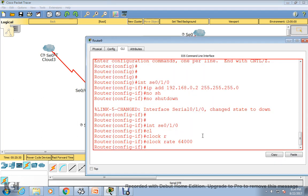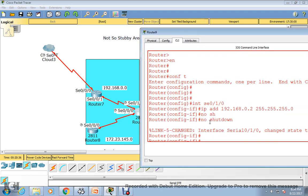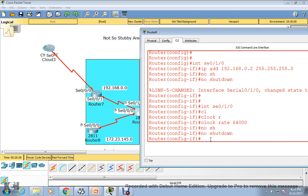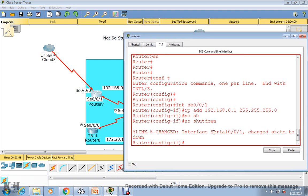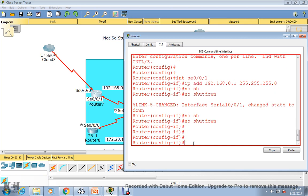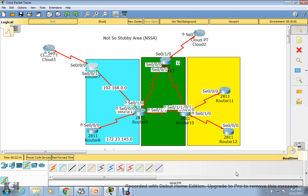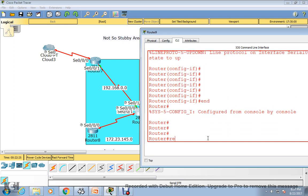I've configured what I thought was the right port on router 9, but the link is still down. Let me check this side again — serial 1 looks okay, no shutdown is done, but the link is still down. I realized I made a small mistake — this interface was hidden, so I applied the IP address to the wrong port. Let me reload this router so all configuration will clear.